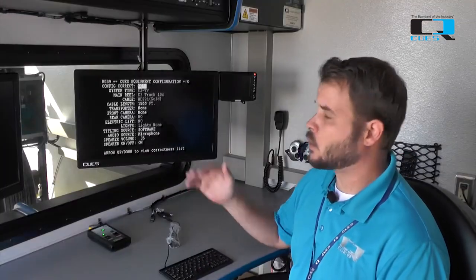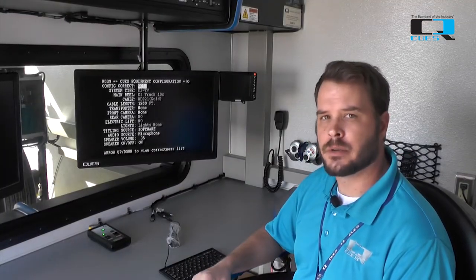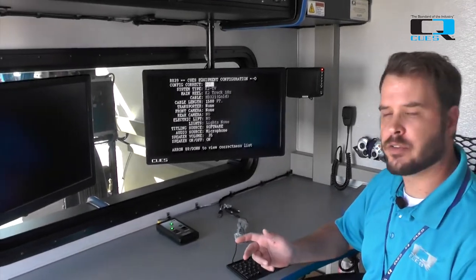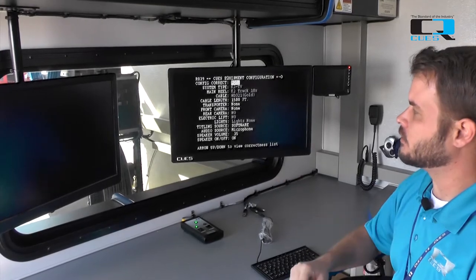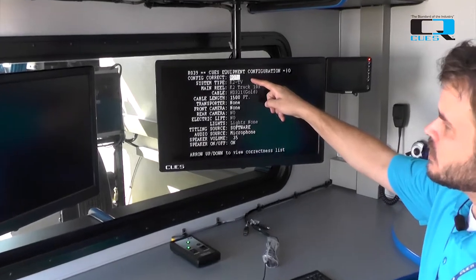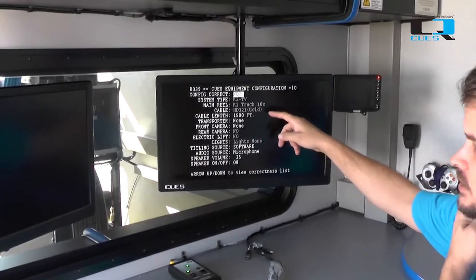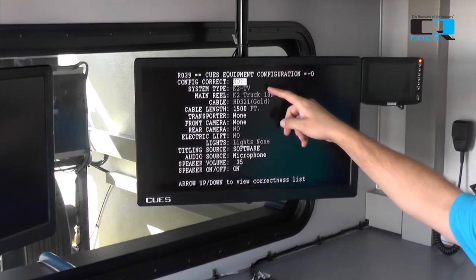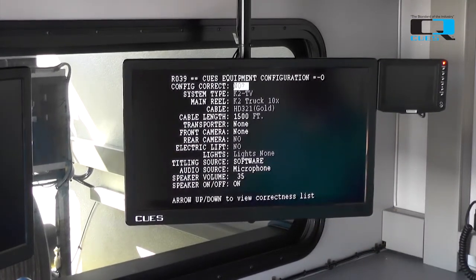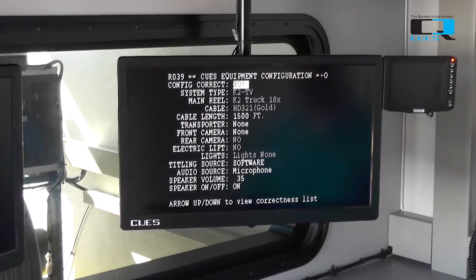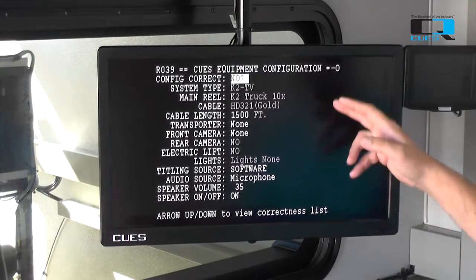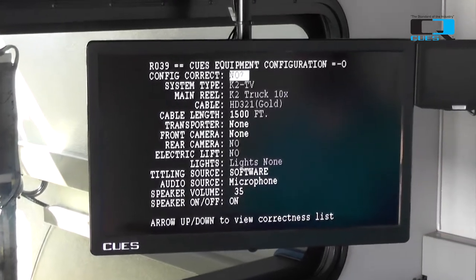Now that our Q's equipment configuration screen is loaded, we'll go through the different options that you can select depending on what you have on the end of your mainline cable. Our first option here is configuration correct. It's defaulted to no, and we're not going to change that until we go through the rest of our options and make sure that they are correct. To do that, we're going to use the tab key on our keyboard and tab through all of our options and change them as needed.